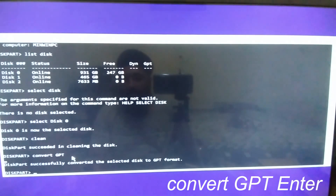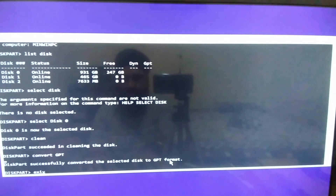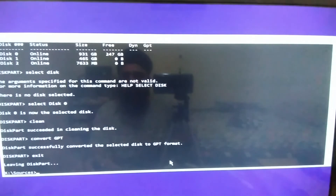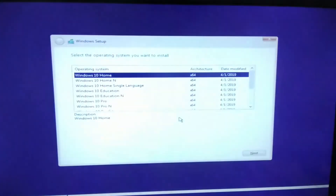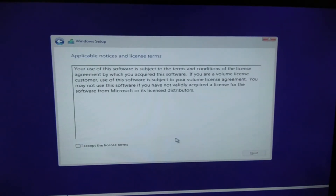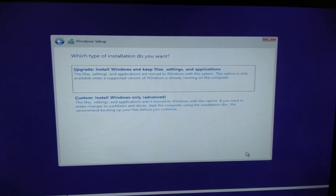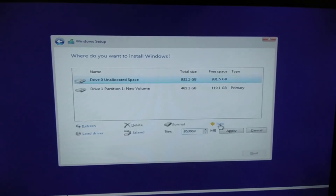Now it is time to convert the disk — type convert gpt and hit Enter. The hard drive is now converted to GPT. Now type exit and press Enter to leave diskpart, then exit again to close the Command Prompt. You are now back on the Windows installation screen. Click through it and it will bring you into the installation procedure — select the version of Windows you want to install, click Next, accept the license, click Next, then Custom.